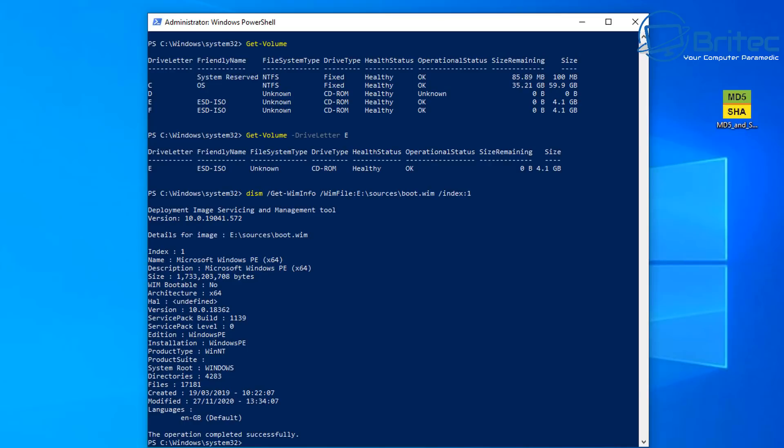That's going to give us some more information here. And what you're looking for is the version and also the build. So you can get all that information right inside here. And another thing we can do is verify the ISO to make sure everything is okay.